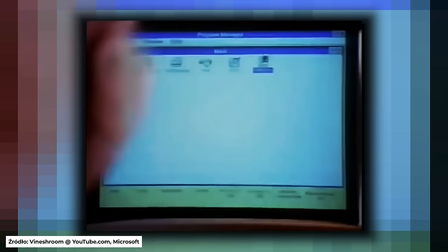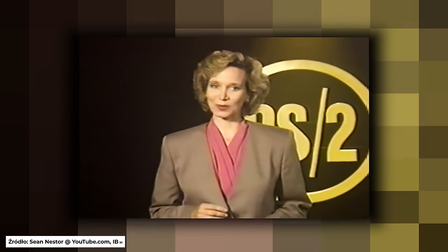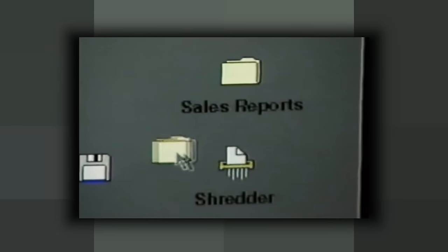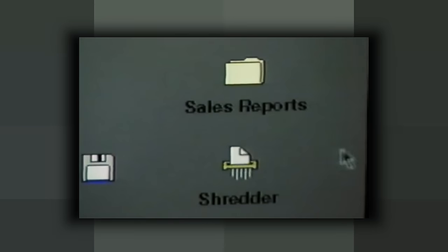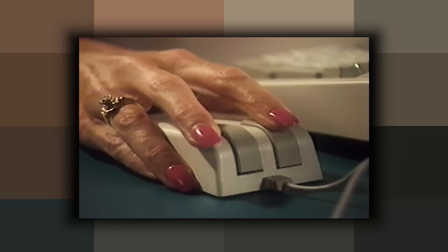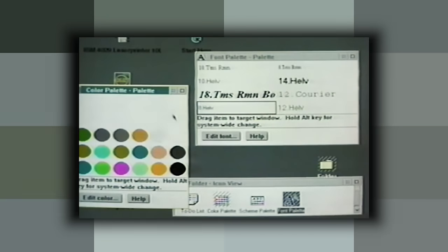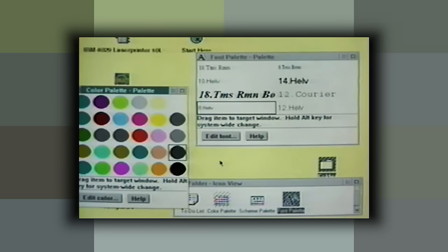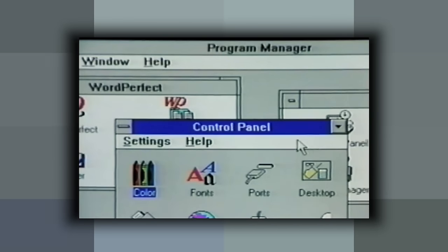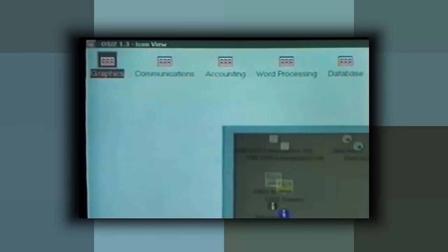W kwietniu 1992 Microsoft wypuszcza Windows 3.1, a IBM niemal w tym samym czasie wydaje OS/2 2.0, reklamowany jako system 32-bitowy. IBM mówił o nim: 'lepszy DOS niż DOS i lepszy Windows niż Windows'. W tamtym okresie nie były to puste słowa. Nie trudno sobie wyobrazić, że 32-bitowy OS/2 był cierniem dla Microsoftu — w rezultacie prace nad 32-bitowym Windowsem dla mas przyśpieszyły.